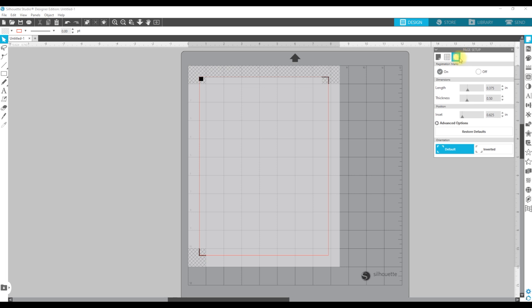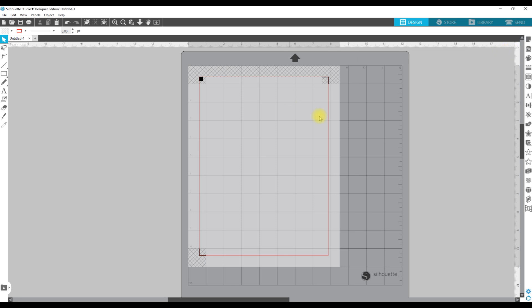So I went over to this icon on the right that was black and I turned the registration marks on — you can see them here. You need to make sure that you don't put any of the stickers outside of this red line or they will not cut, and you don't want anything in this gray hash mark area. I have the length set at 0.375, just a little bit smaller so I can get more stickers on a full sheet.